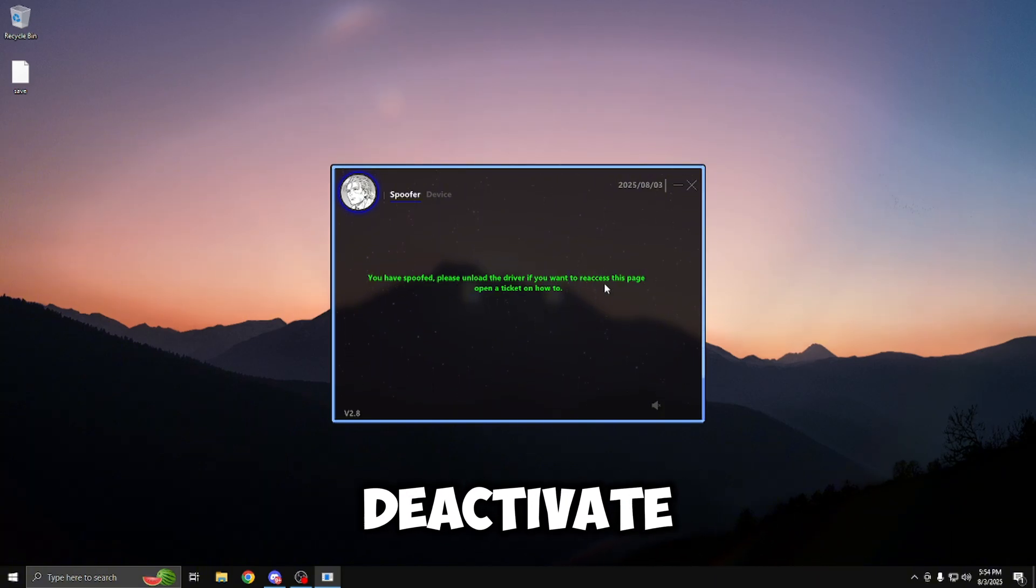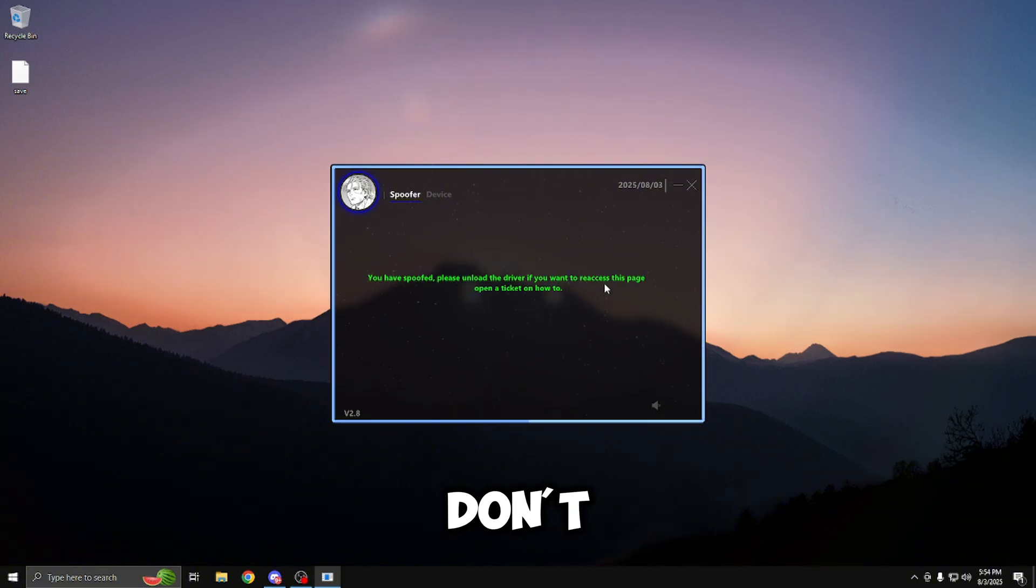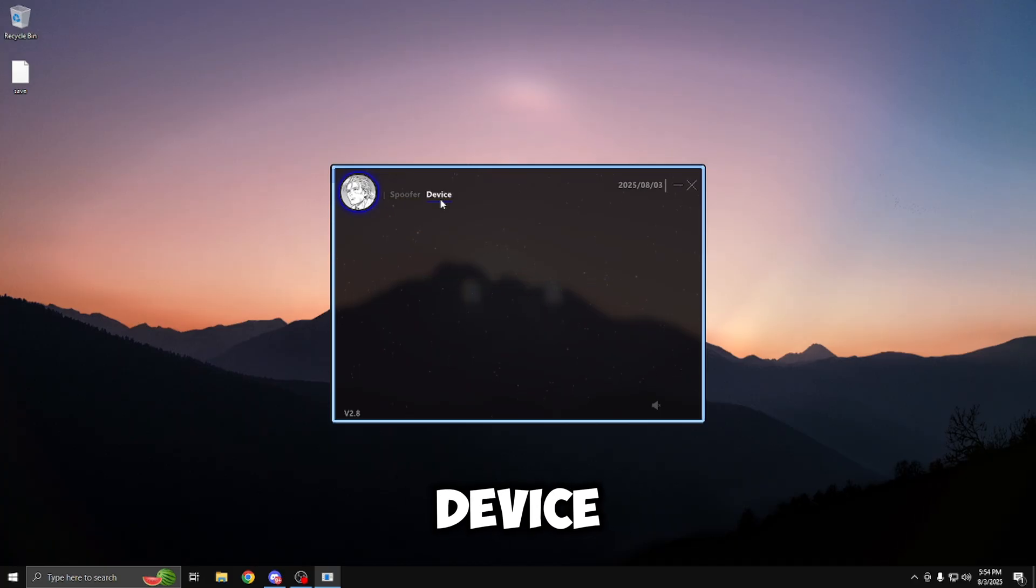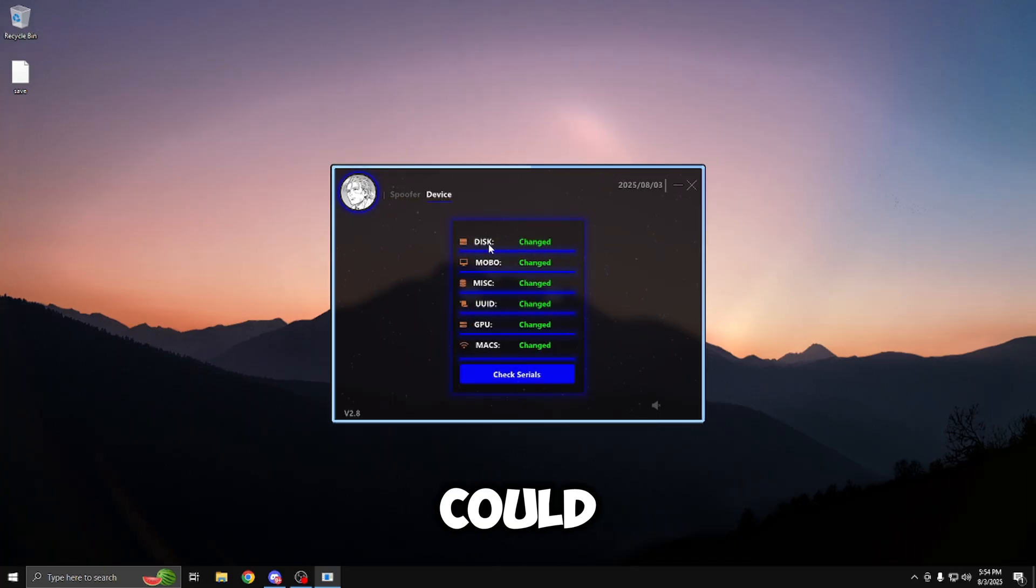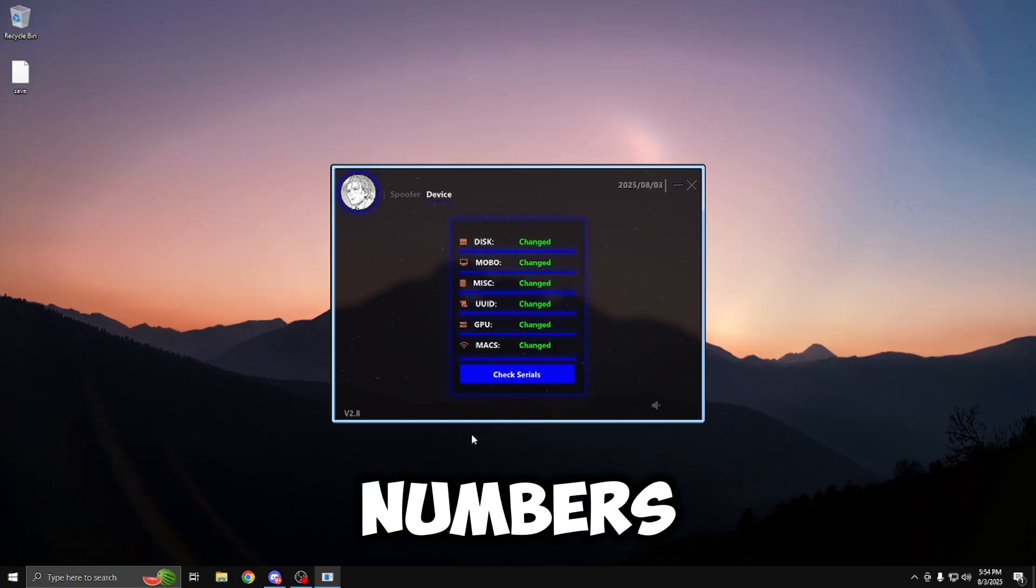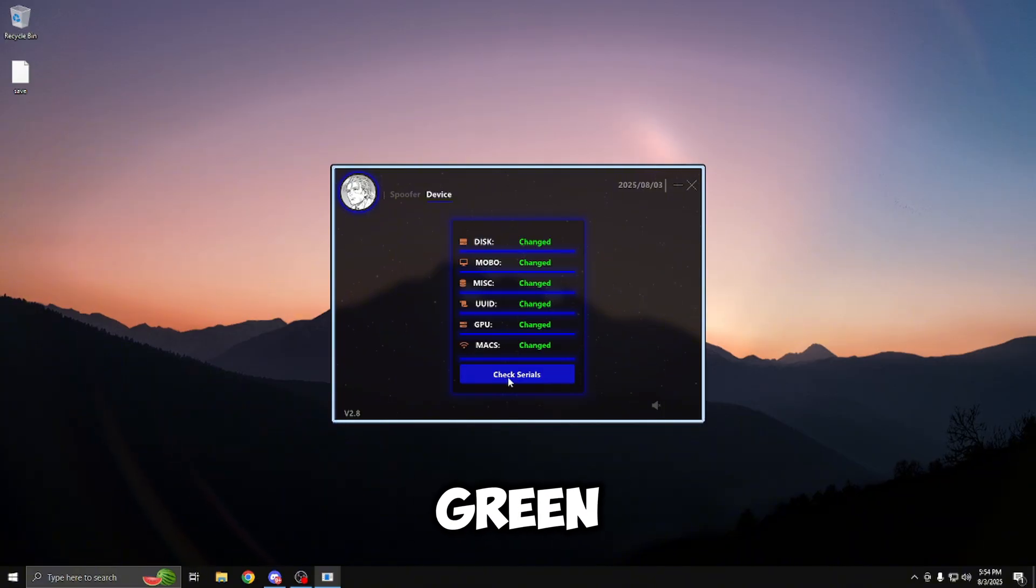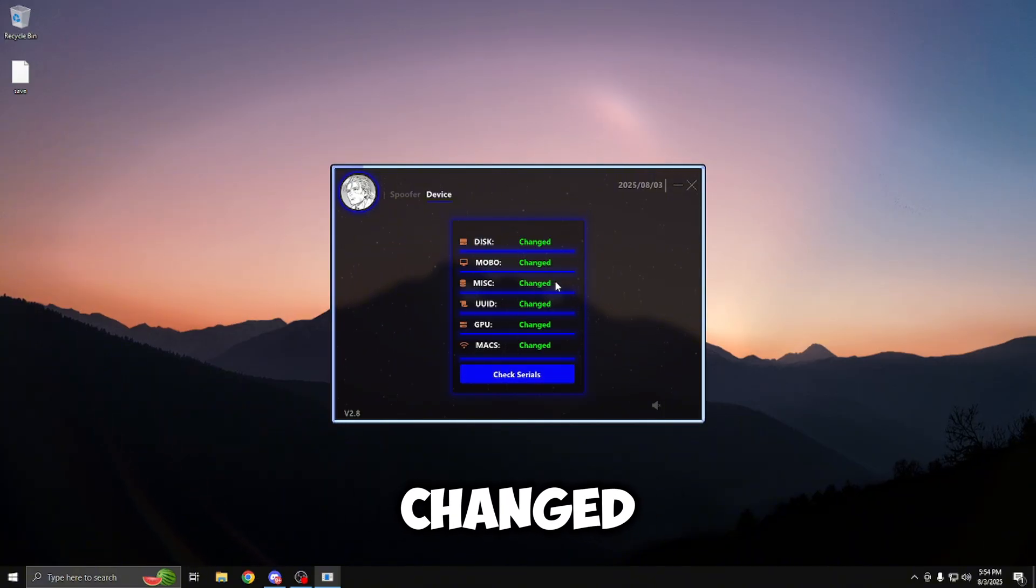Please unload the driver if you want to react to this page. Unloading the driver is going to deactivate the spoof, which we don't want to do. So we're going to head over to the device tab, where we can check if all of our serial numbers have changed. And as you can see, all of my serials are green and say changed.